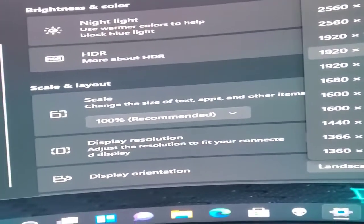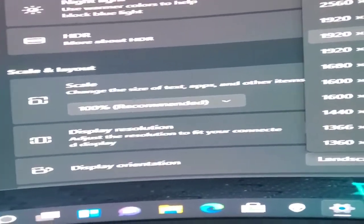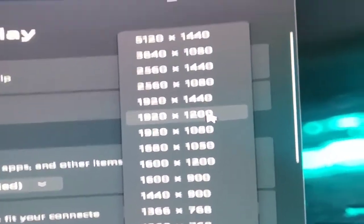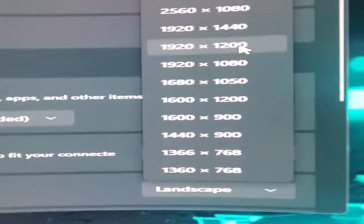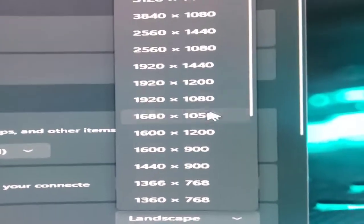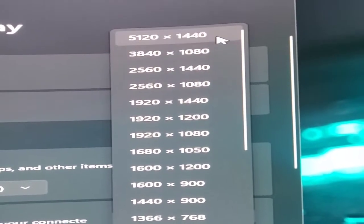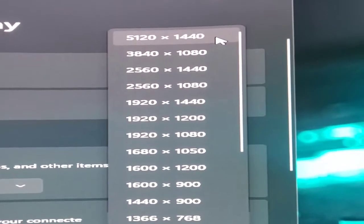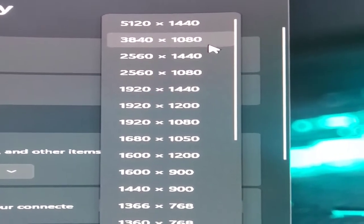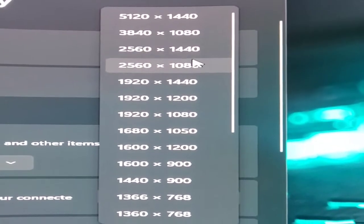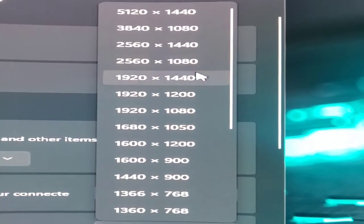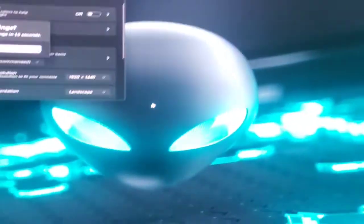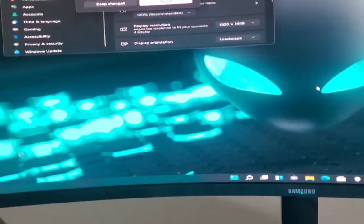I started by going all the way to this top option, 5120 by 1440. It looked much better, but it was a little too much. So, let's try 1920 by 1440, see what that looks like. Nope.